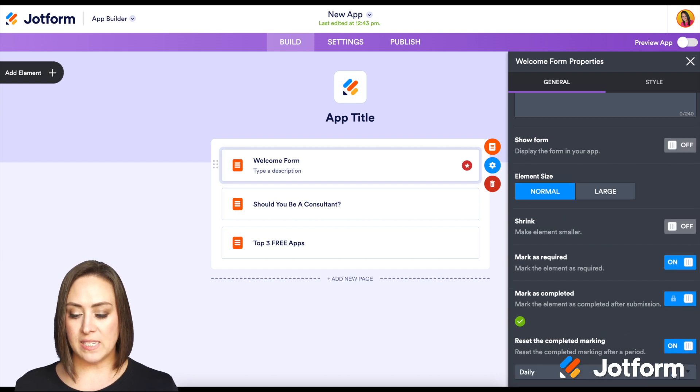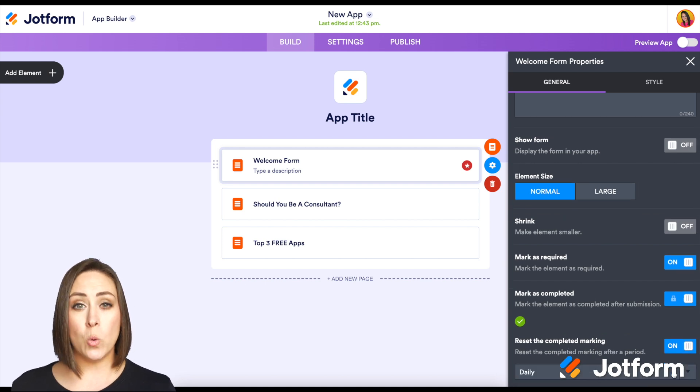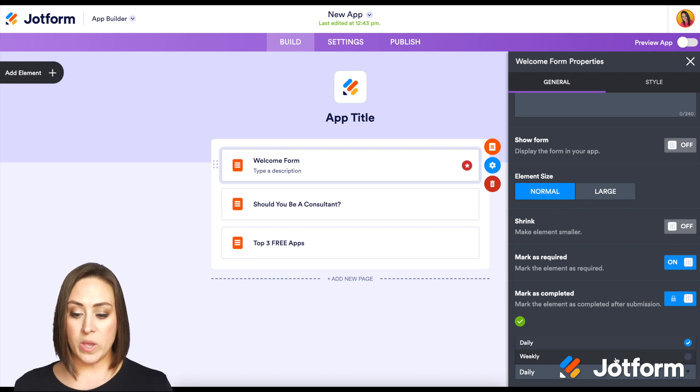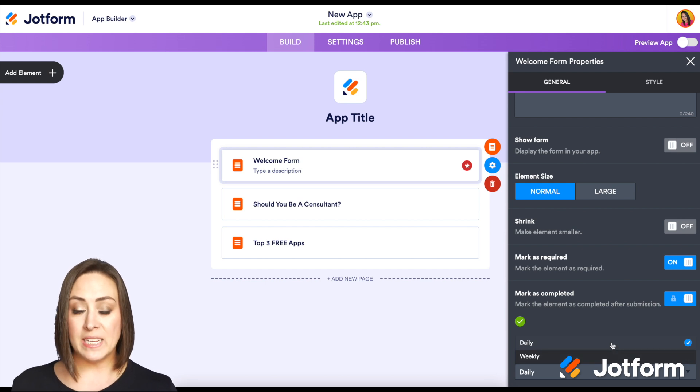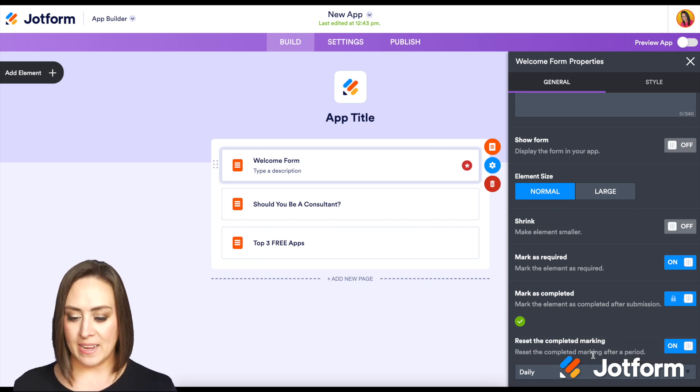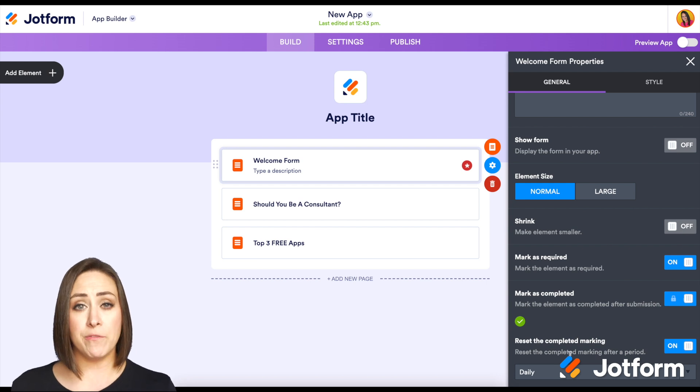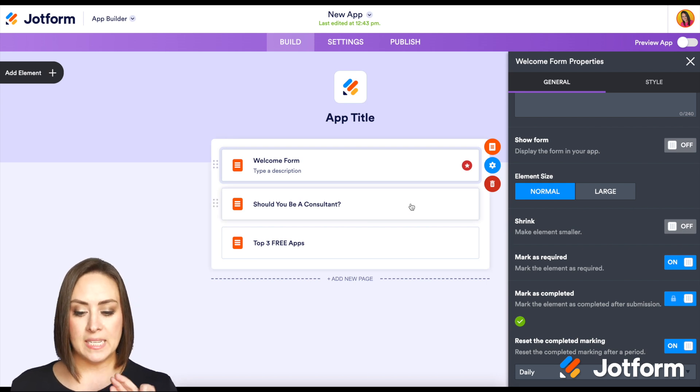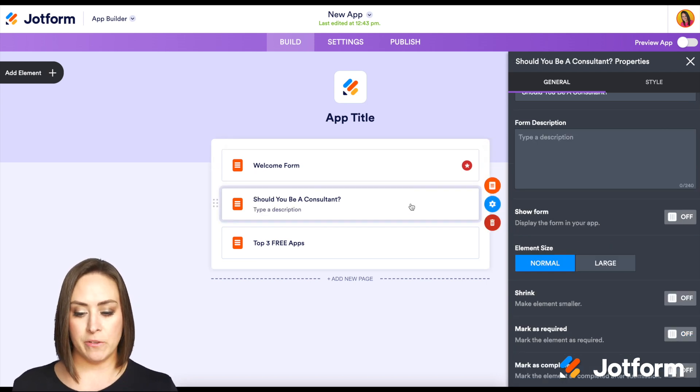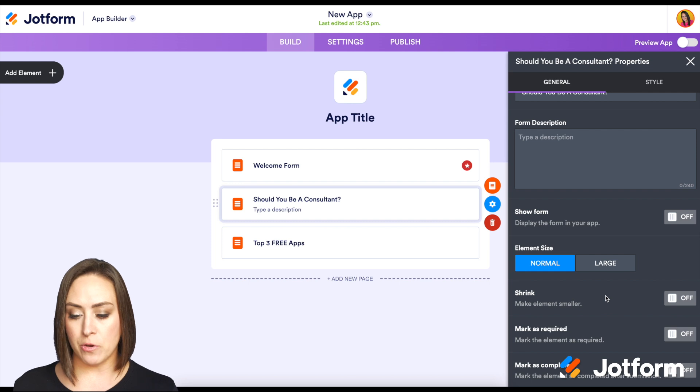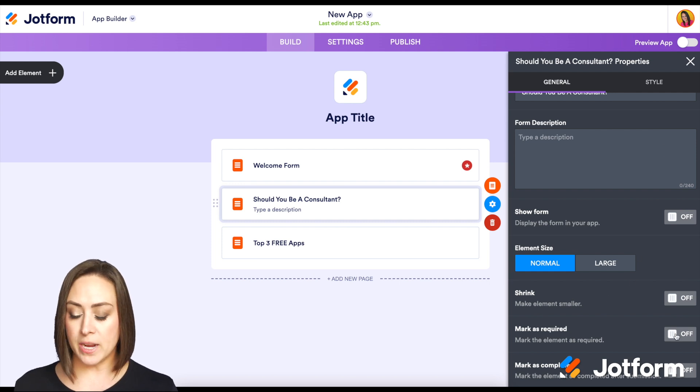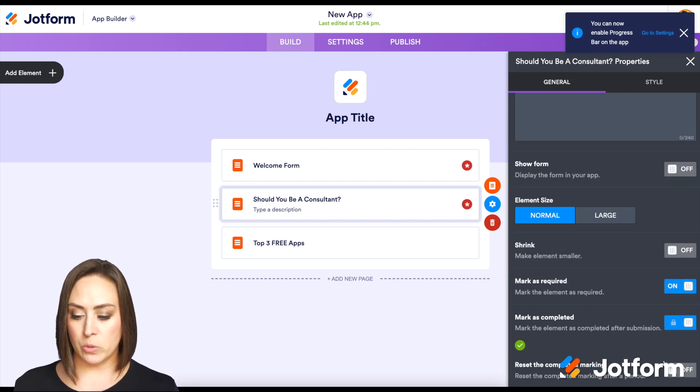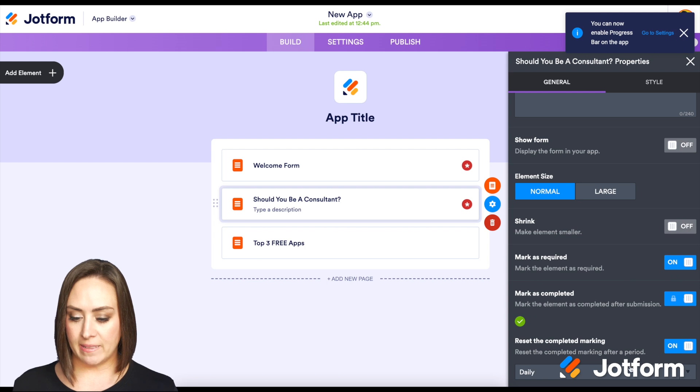And then we can see when do we want it to reset? Do we want it daily or weekly? So for a daily checklist, I'm going to leave it as daily. Now that we have that first one complete, I'm going to go into the second form and the third form and do the exact same thing. I'm going to mark it as required and also mark it as daily.